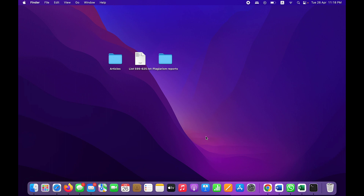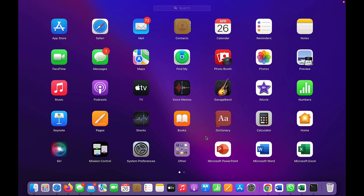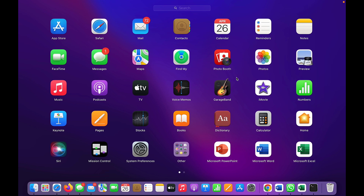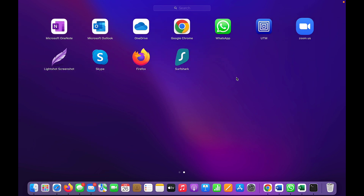If I talk about the default applications — if we compare Mac with Windows and Linux, we get the most number of default applications with Mac. We have Mail, Safari as a web browser, FaceTime for video calling, the App Store just like Microsoft Store or Ubuntu Software Center, a music application, Photos, and many more. So in terms of default applications, Mac is way ahead of Linux and Windows.